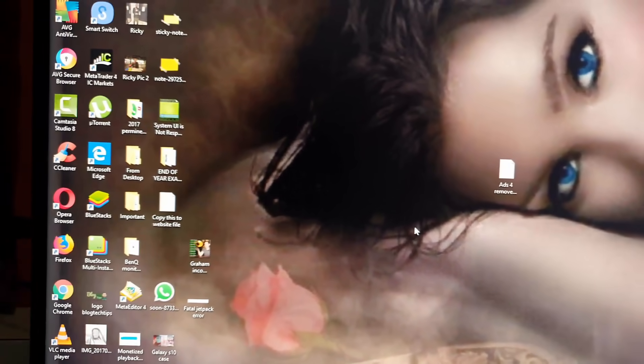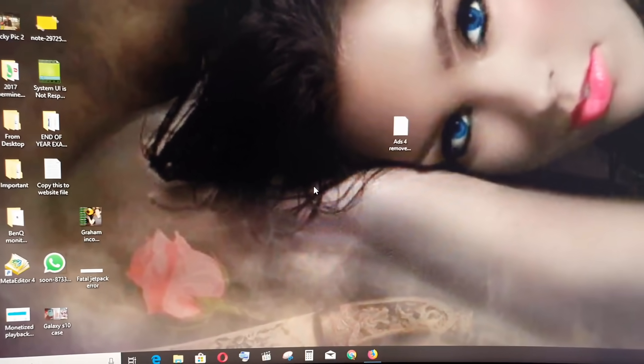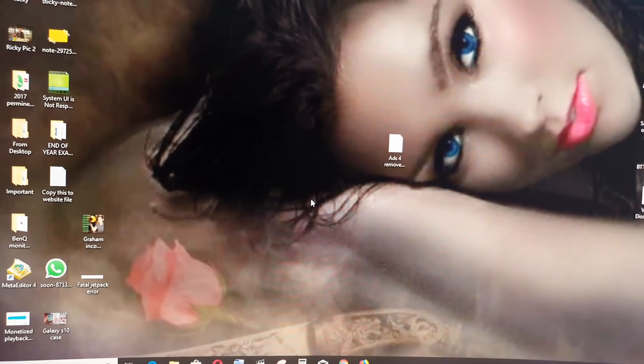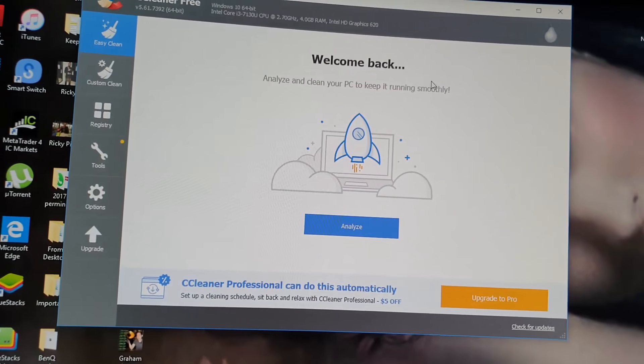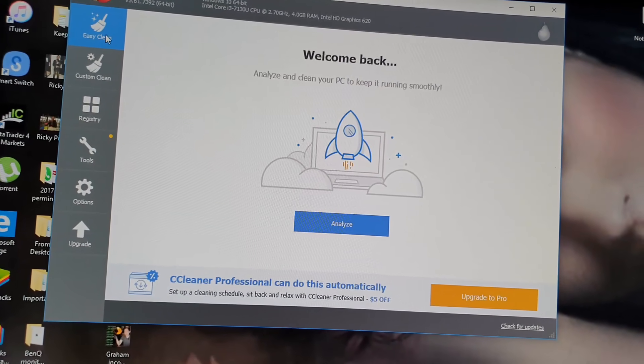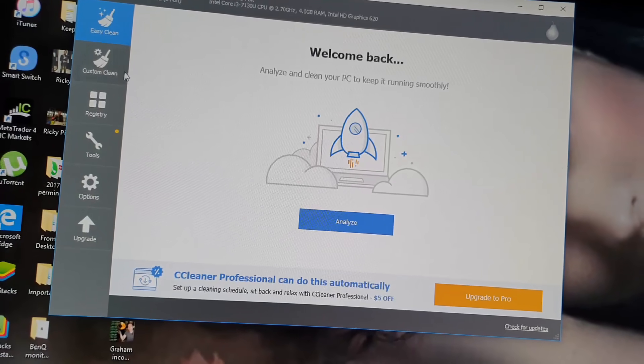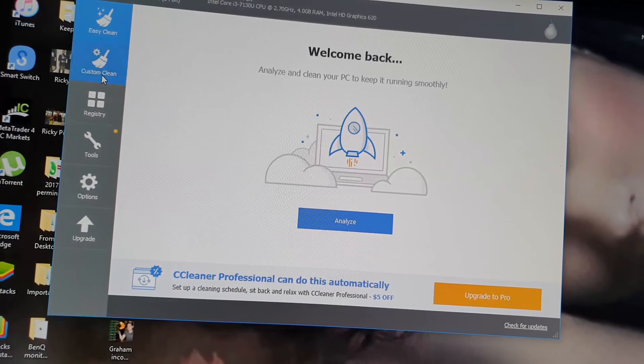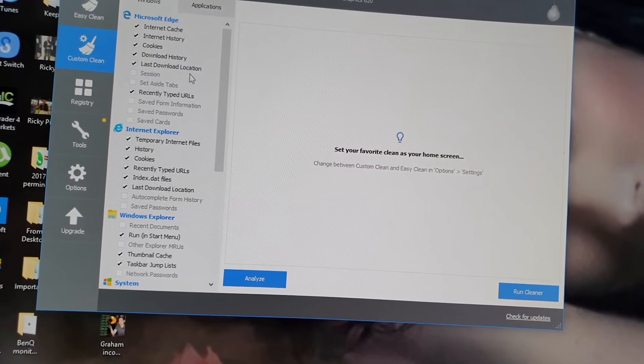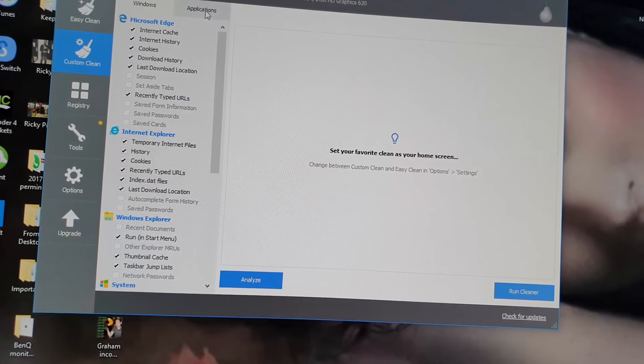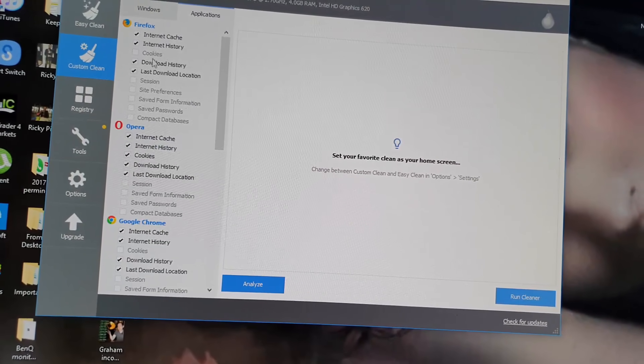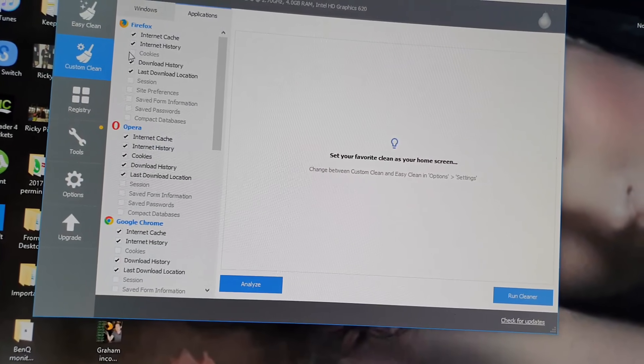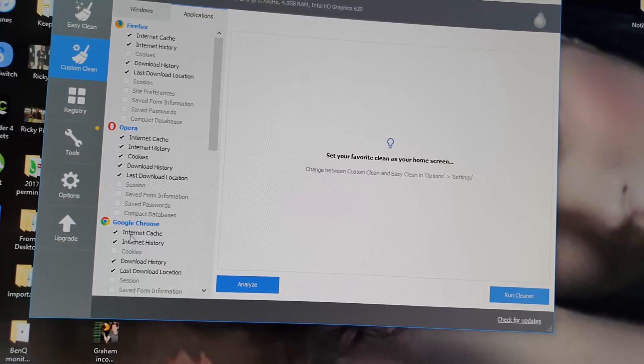Once it loads, what you can do here is you can do an easy clean - you analyze and clean - or you can basically do a custom clean. Let's say for example you don't want to lose what websites you're logged into, just uncheck cookies for your main browsers.